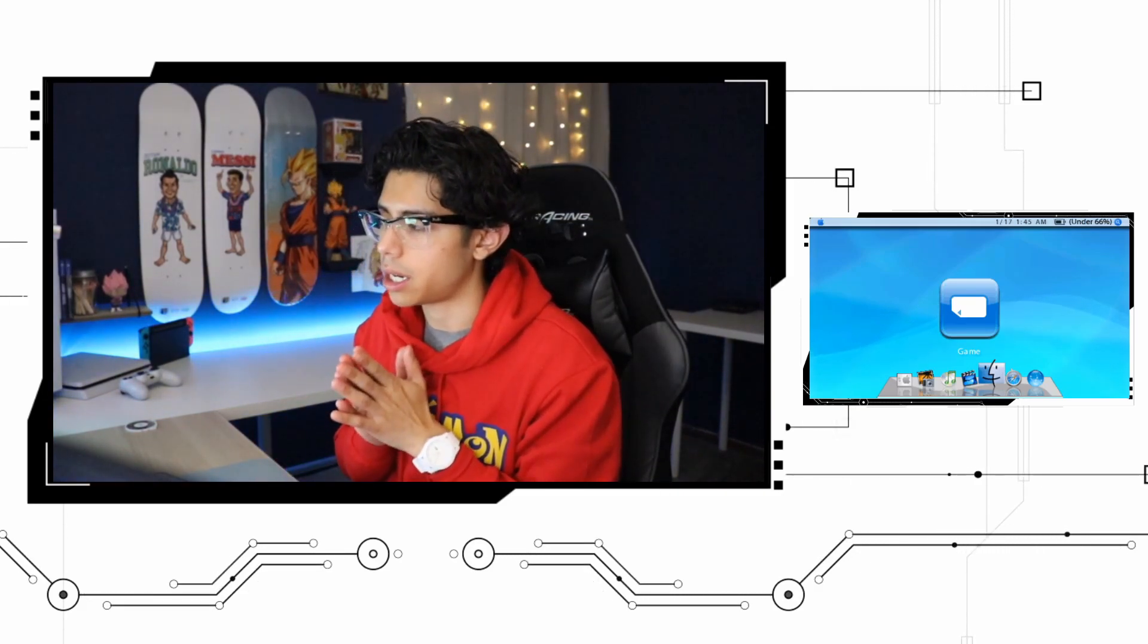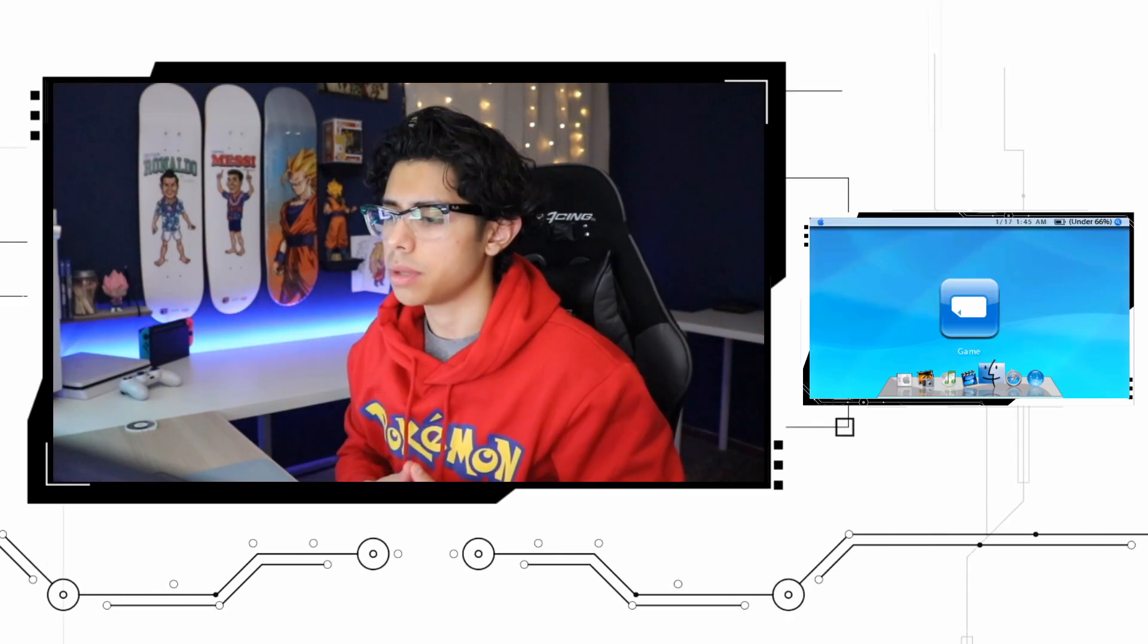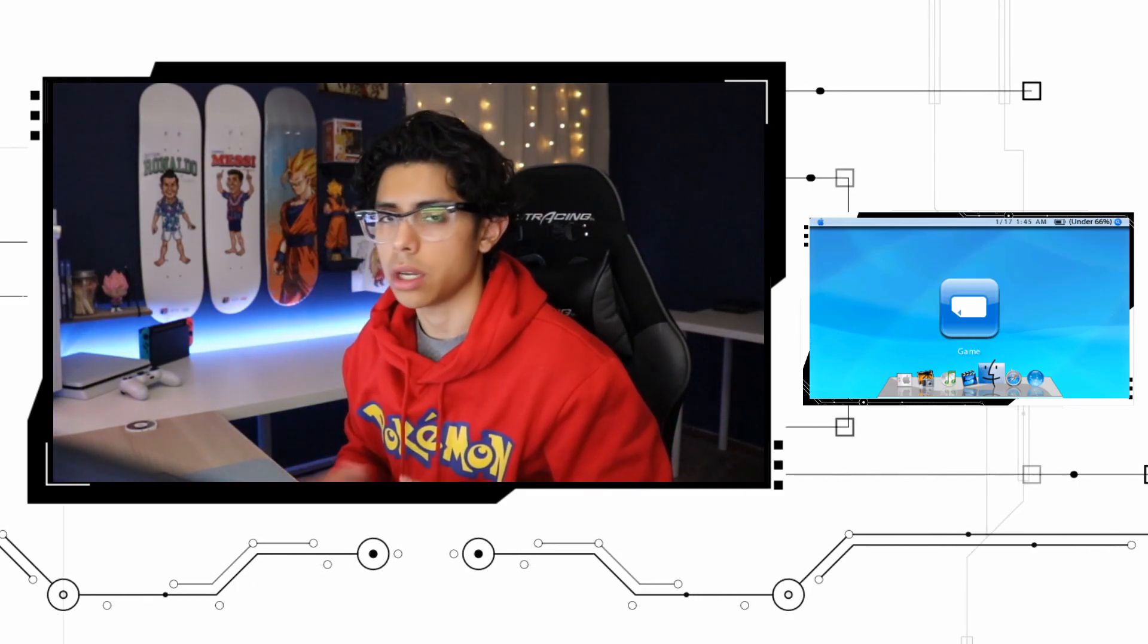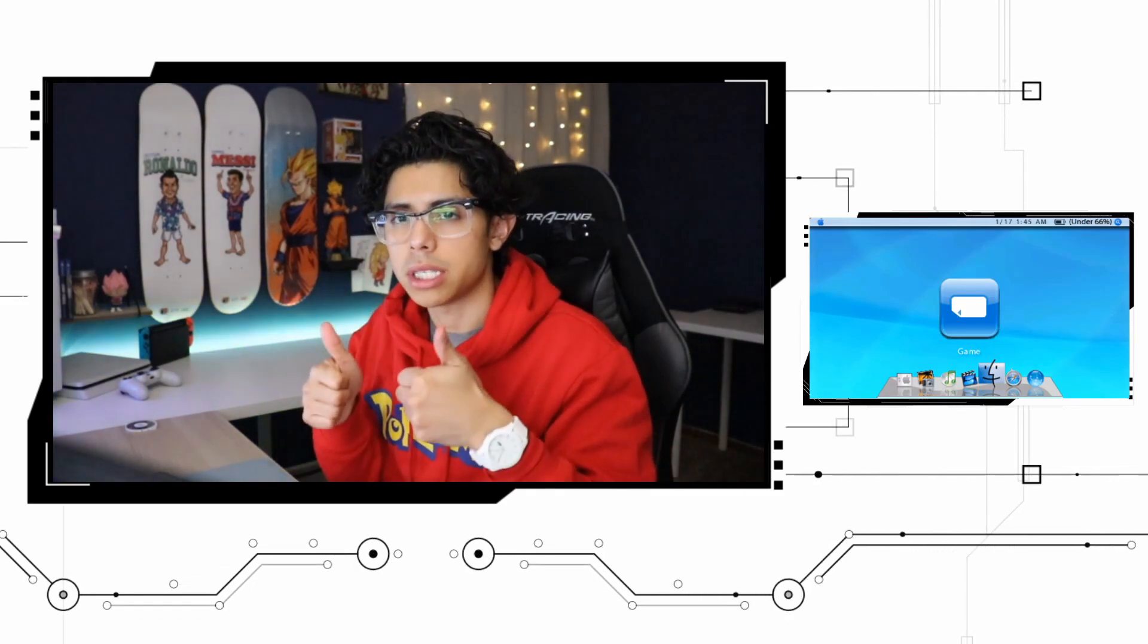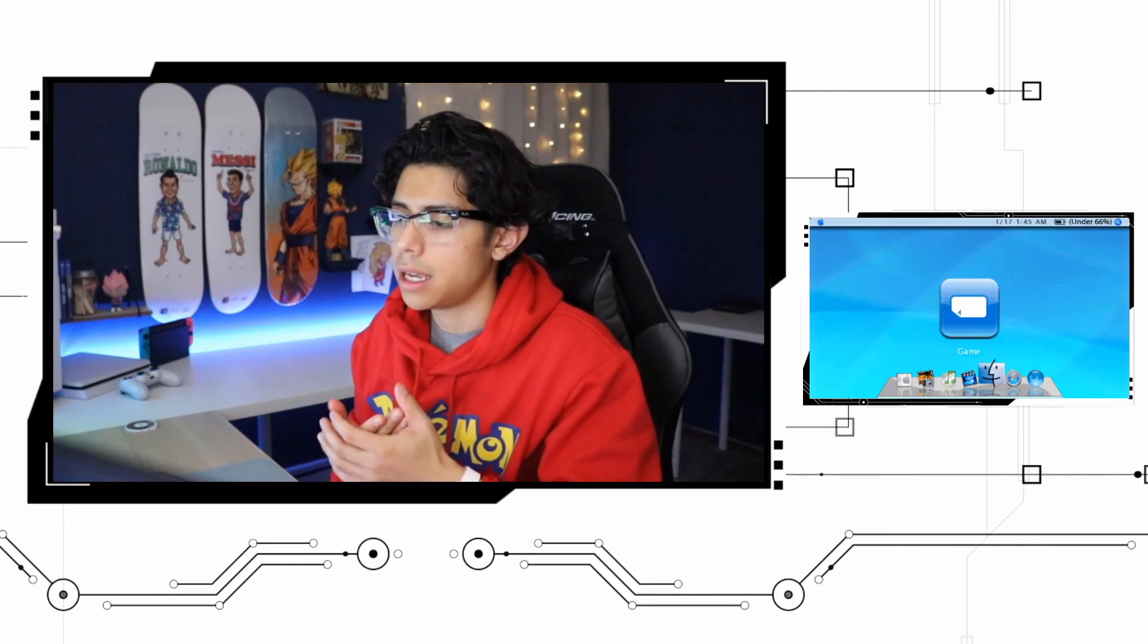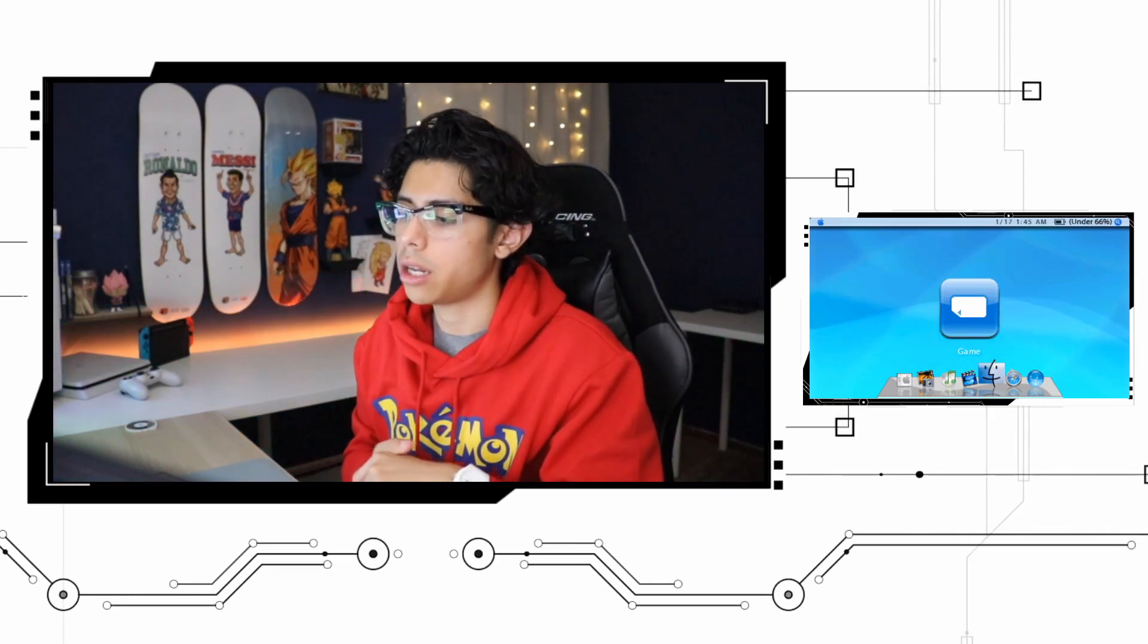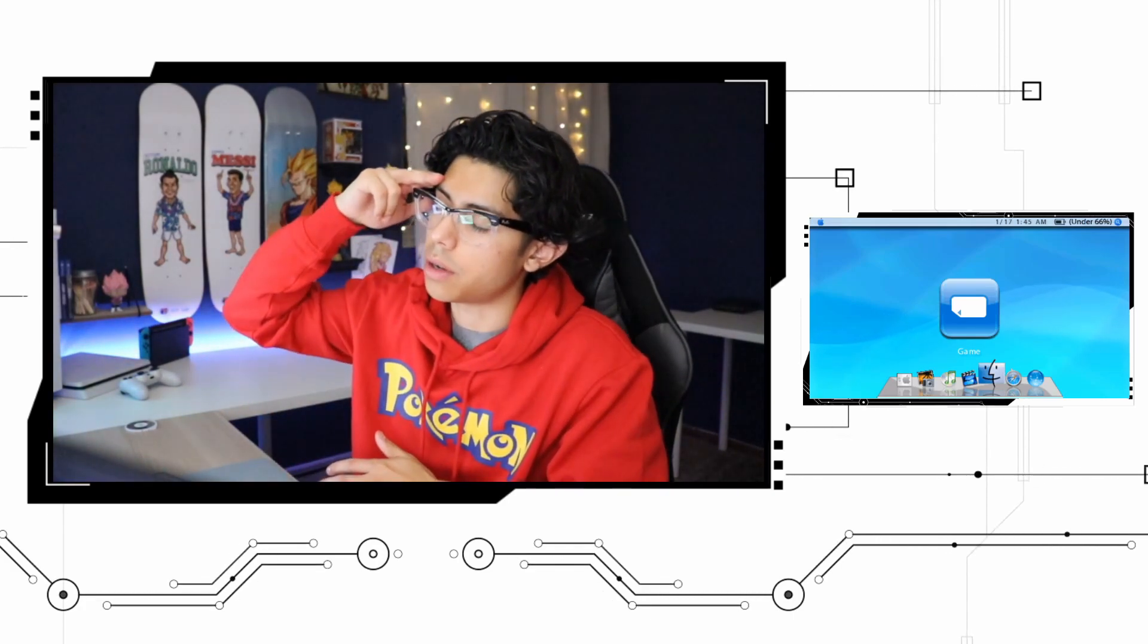That is it for this one guys. Thank you so much for watching. As always, I do appreciate it. Anything that I can improve on my videos, please let me know in the comment section below or if you have any questions. If you enjoyed it please give it a thumbs up, it helps me out a lot. And if you haven't already subscribed, please subscribe to the channel for more awesome videos like this one. Take care guys and I'll see you on the next one.